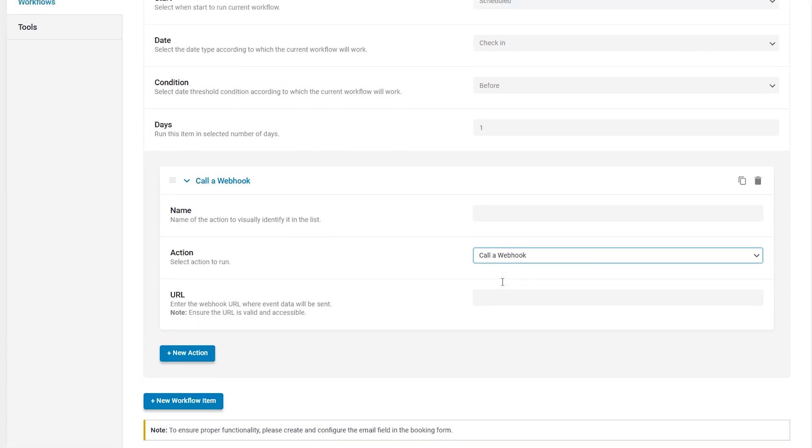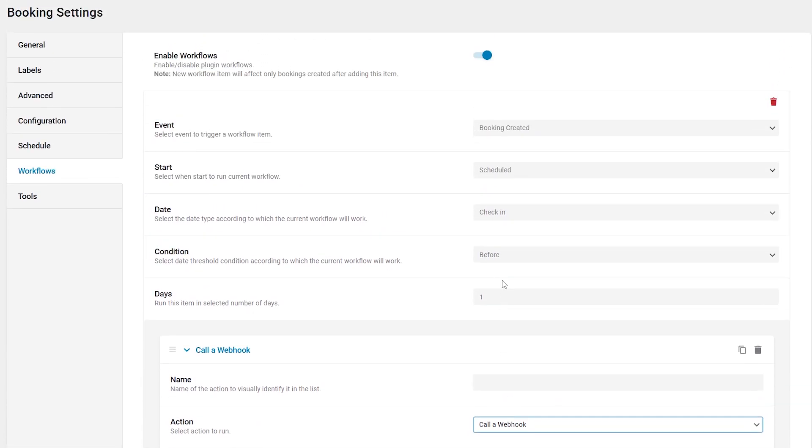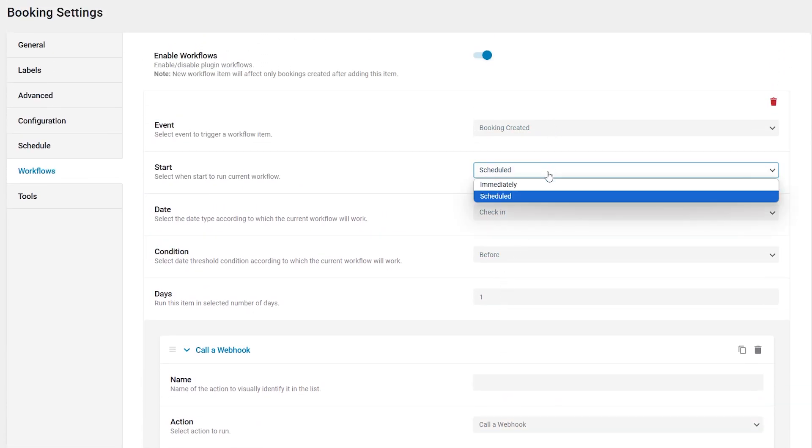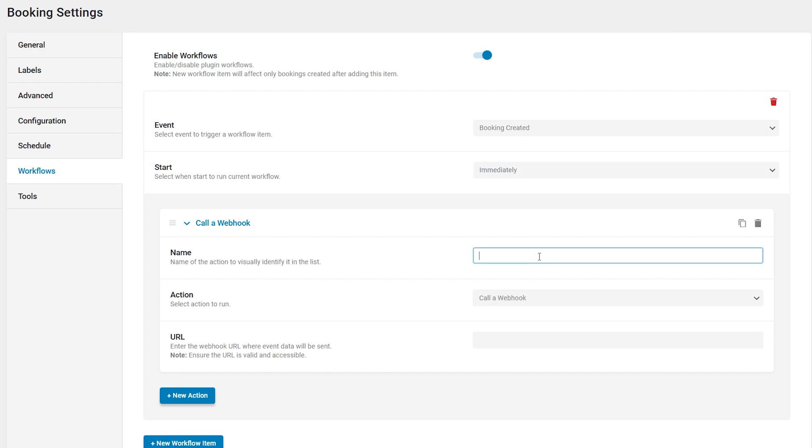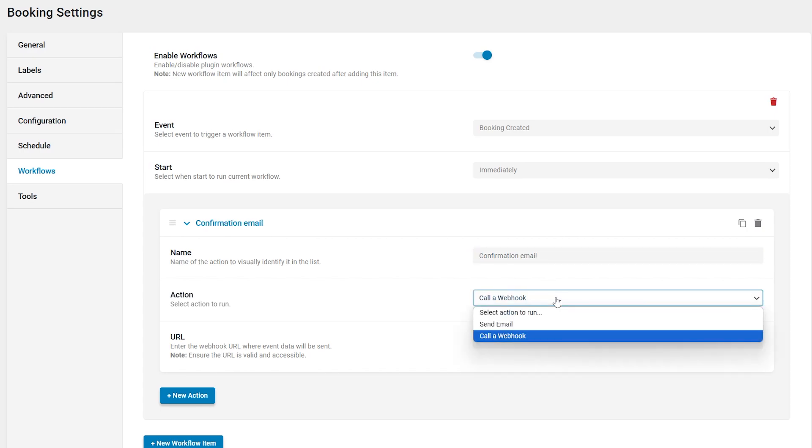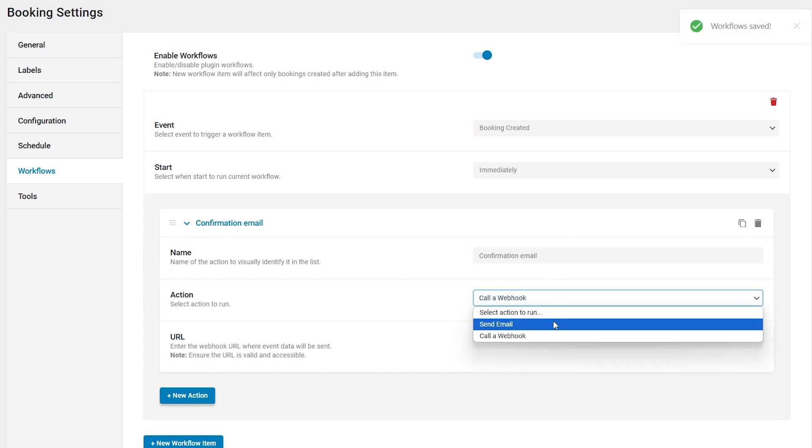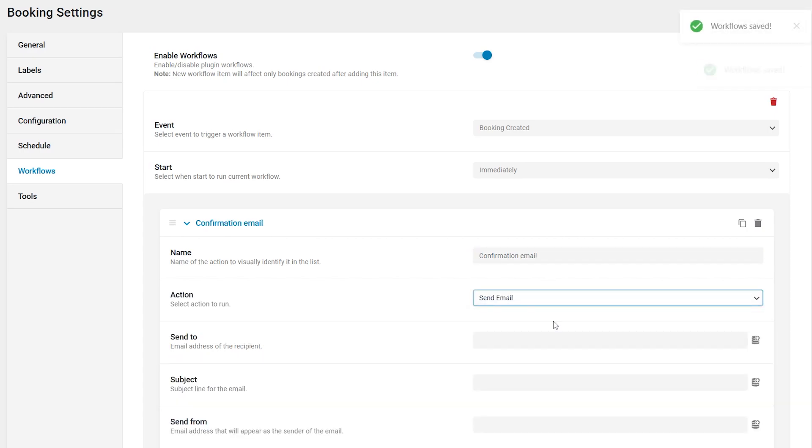For this case, I will set the booking created option in the event dropdown menu and immediately in the start dropdown. This way the email will be sent immediately to the client after the booking creation. As for the send email action, I will enter the name. Let's say confirmation email. And keep the send email action.